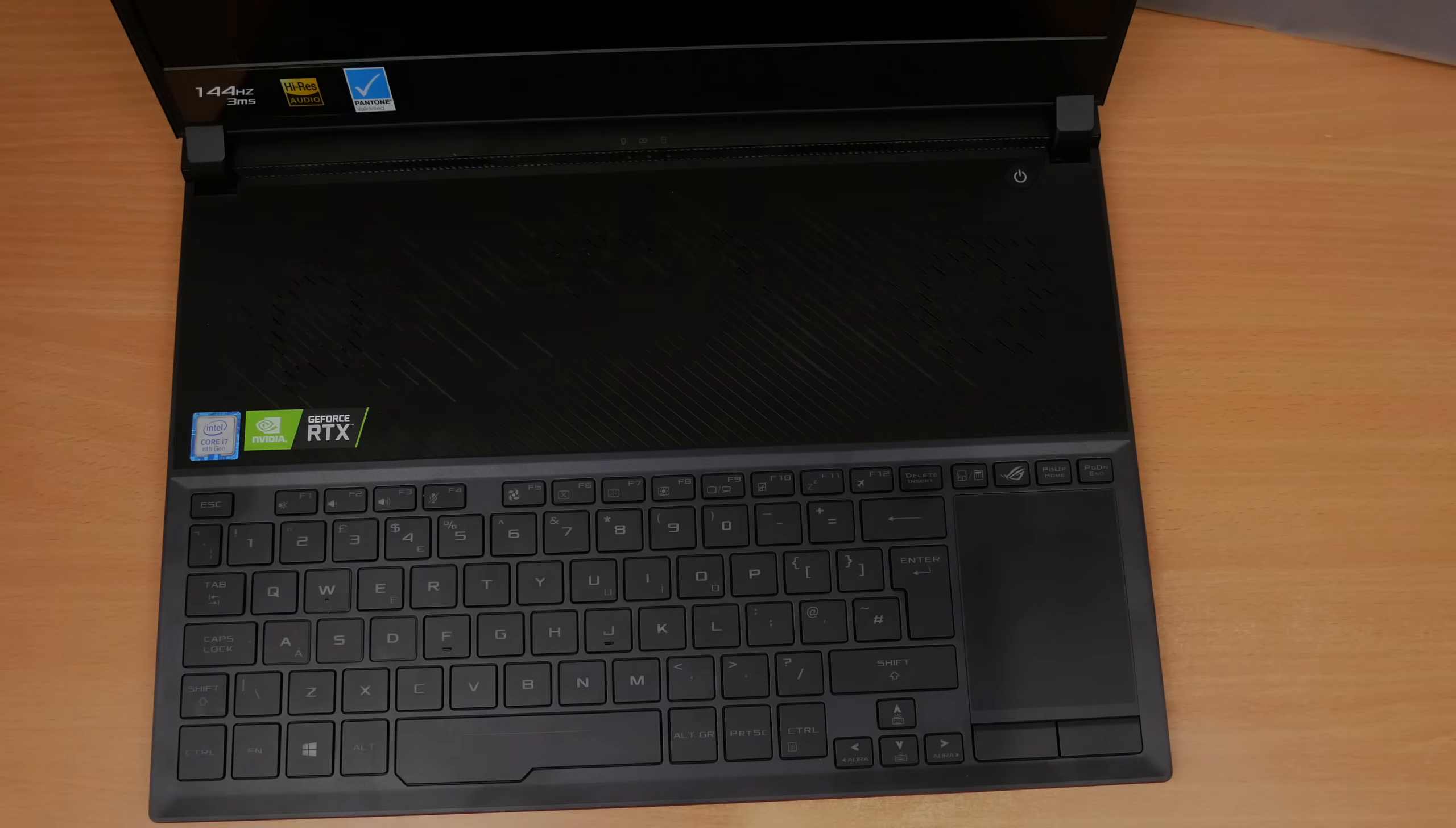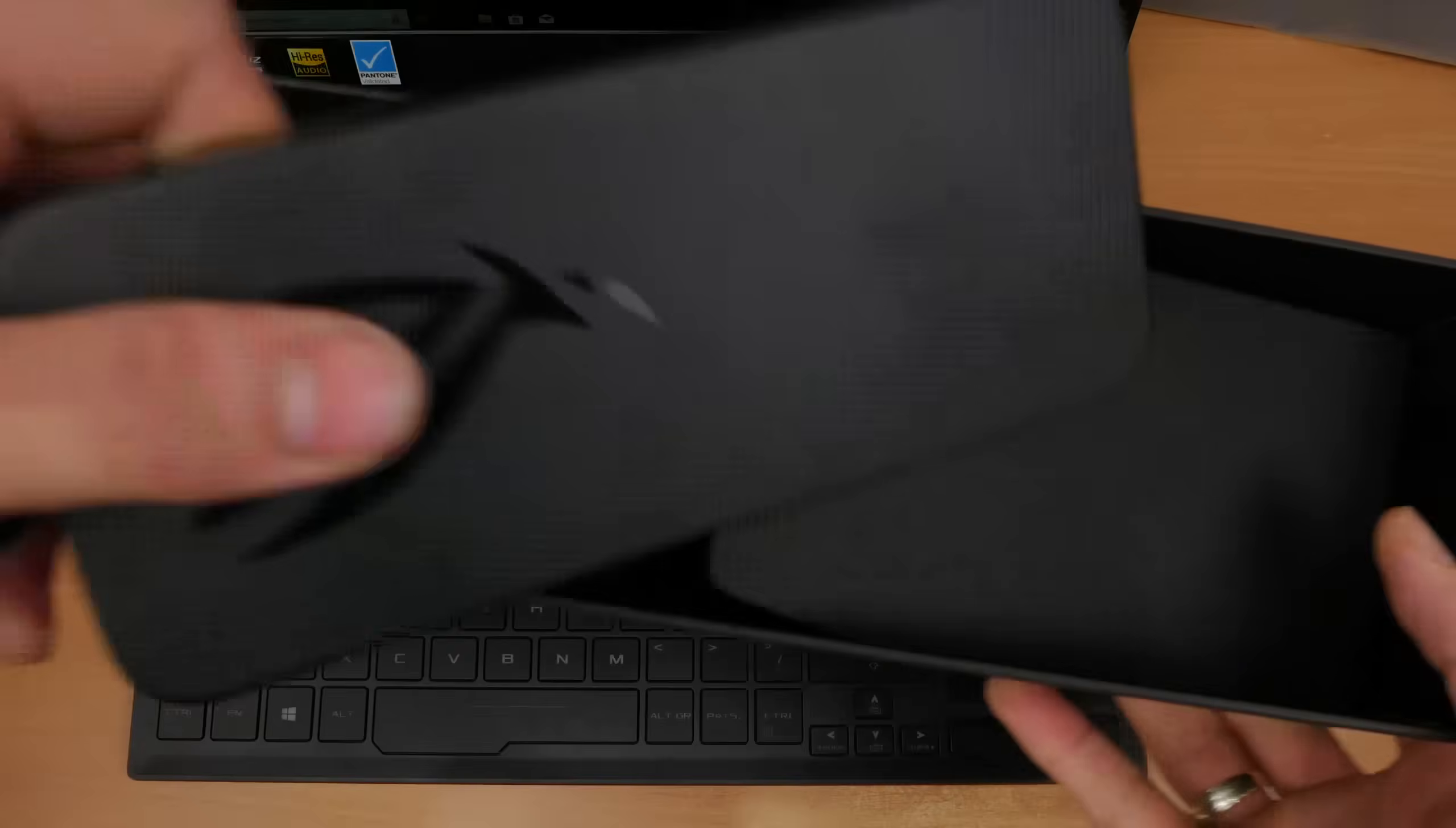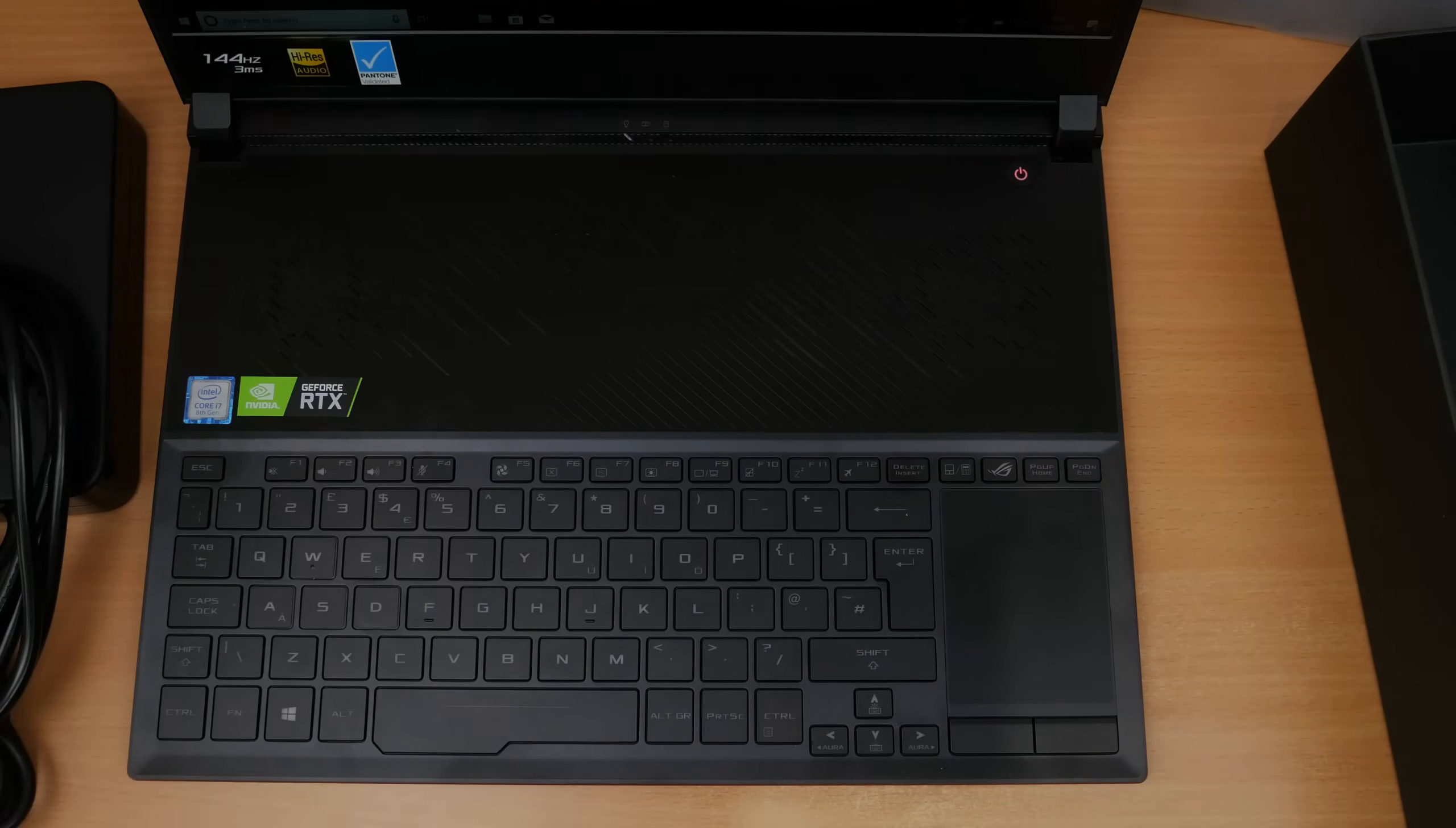A 500 gigabyte NVMe drive which is upgradeable - I think you can get a maximum of a terabyte in here - and the NVIDIA GeForce RTX 2080 Max-Q GPU. The highlight is almost certainly the 15.6 inch IPS panel which is 1080p and capable of 144 hertz refresh rate with a three millisecond response time.